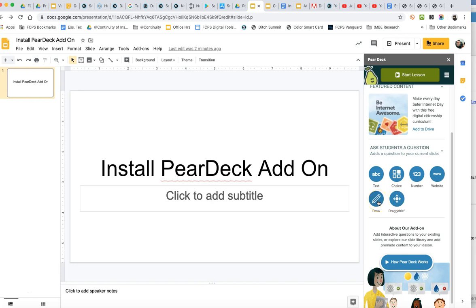They can draw on a slide to indicate whatever that they want to indicate. And then there are draggables, which basically means you can put like a dot or a shape on top of something that indicates their response.